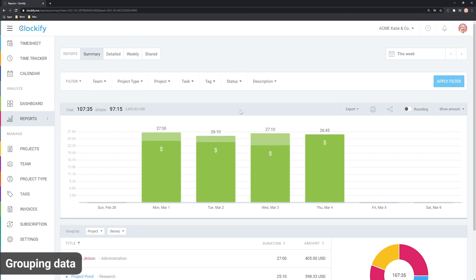Next, let's see how you can customize and group data. The summary report can break down data any way you need.